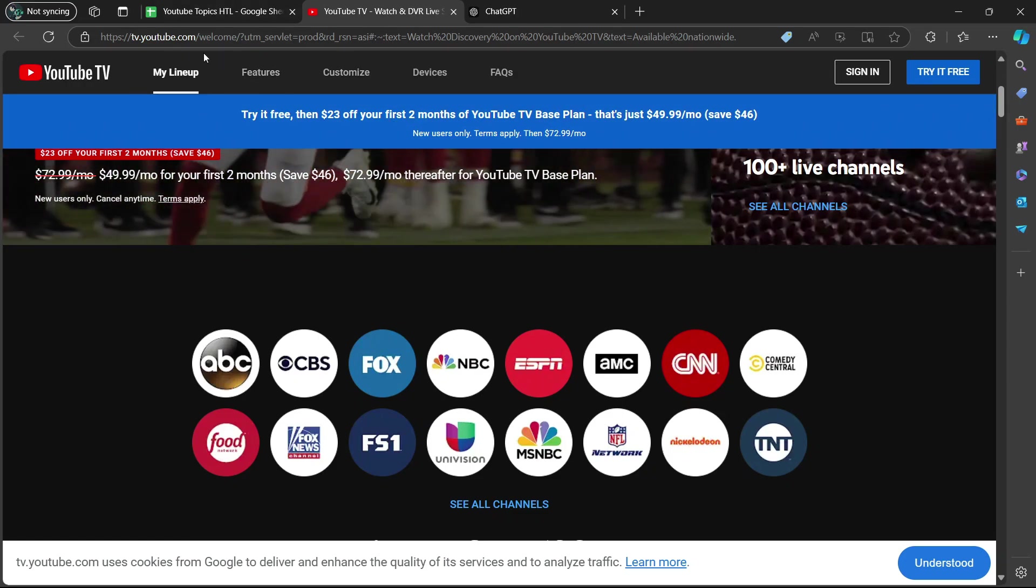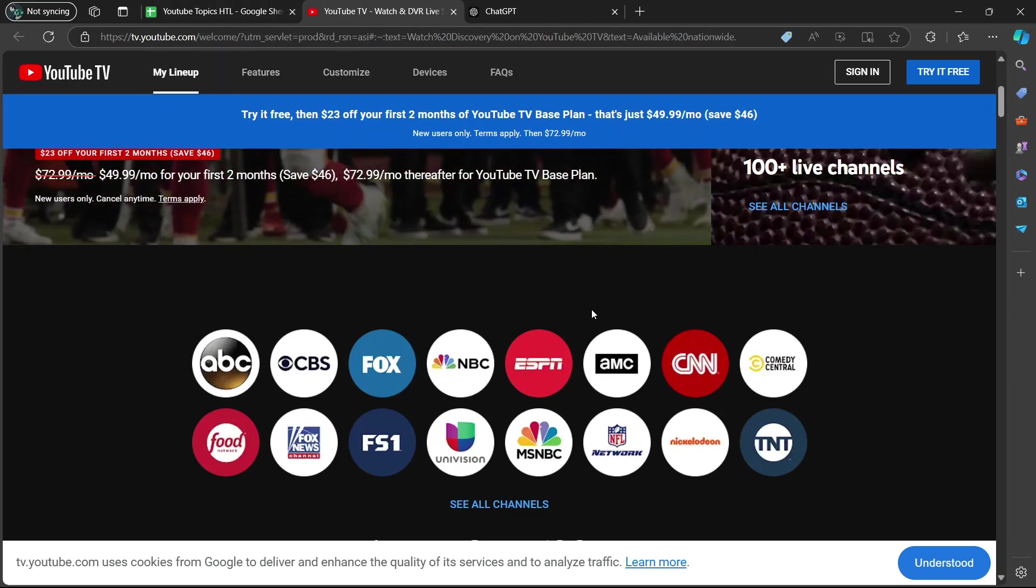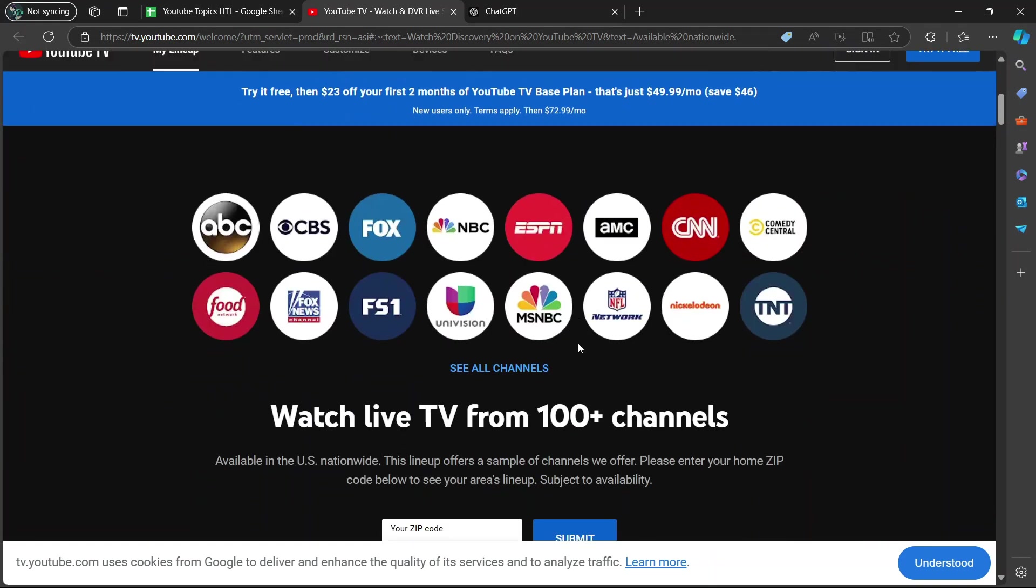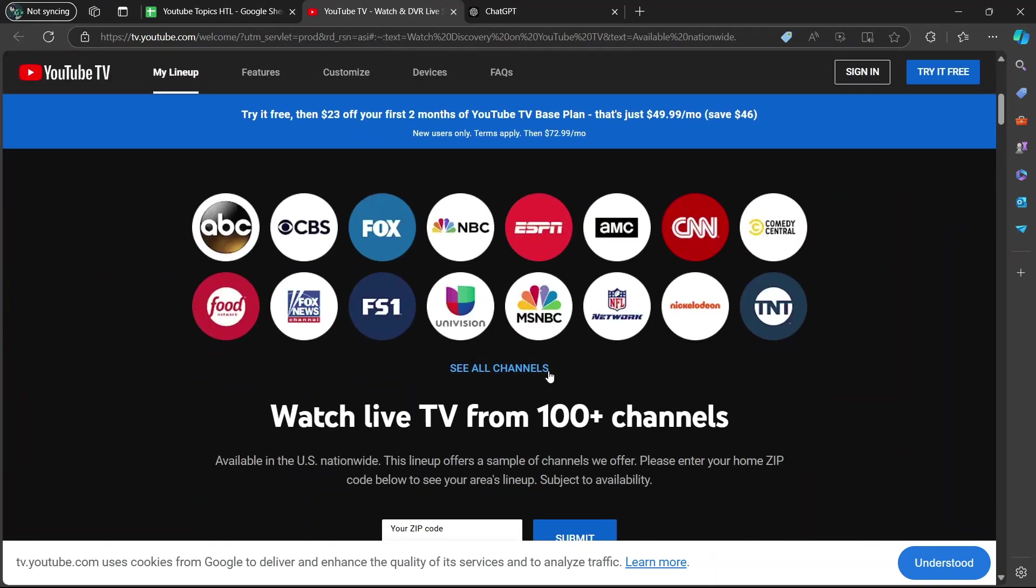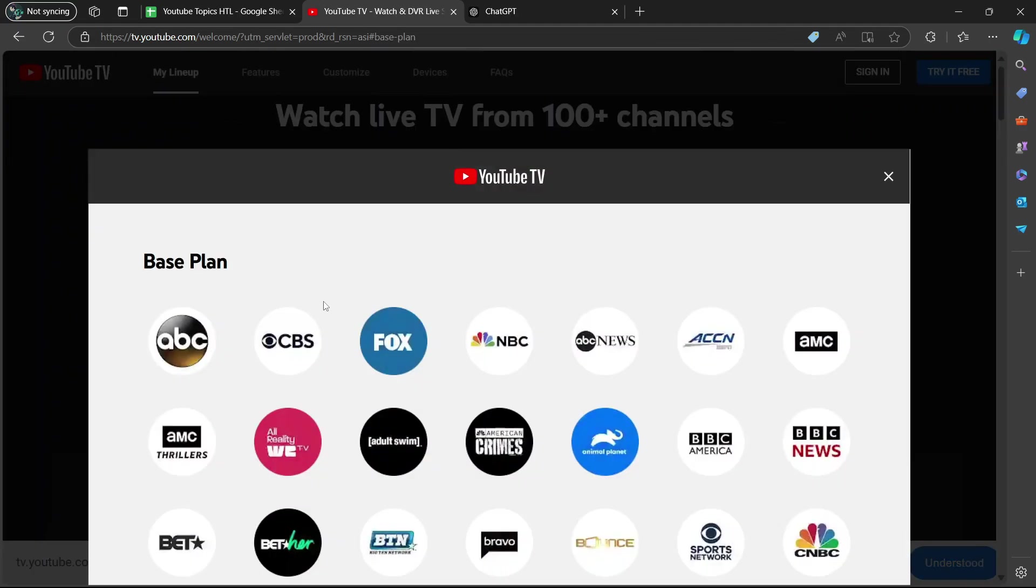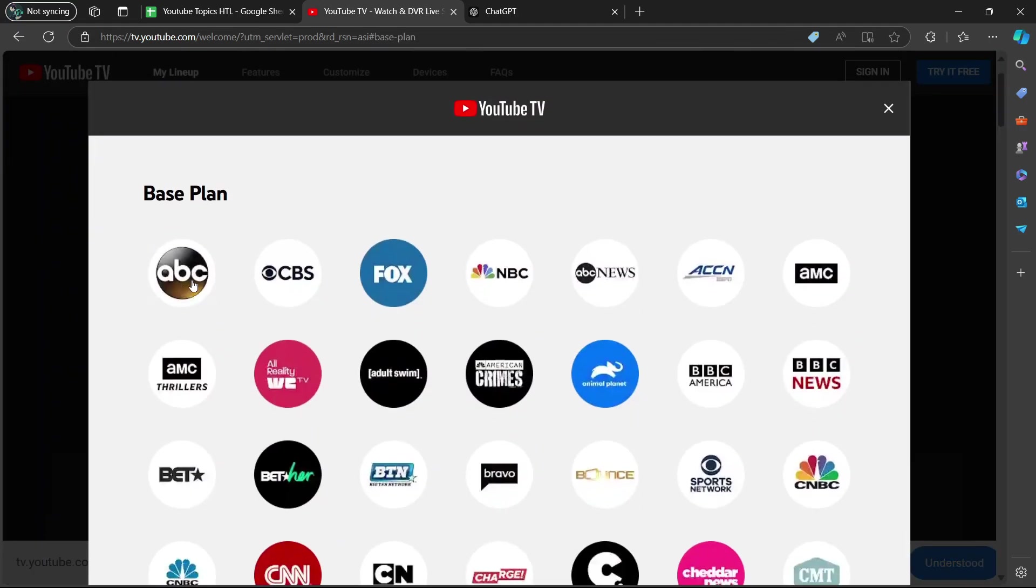So if you go to the tv.youtube.com site, you're going to scroll down a bit until you see something which says, see all channels. So you're going to see a list of channels available in the base plan.